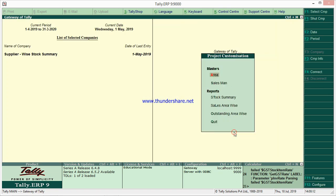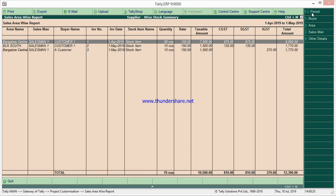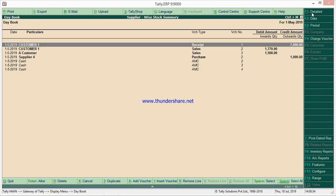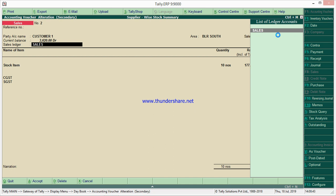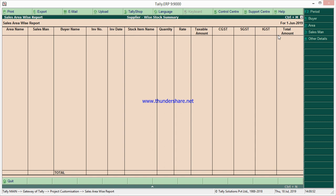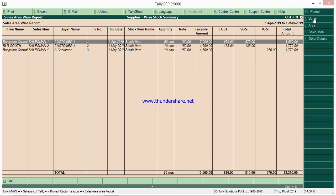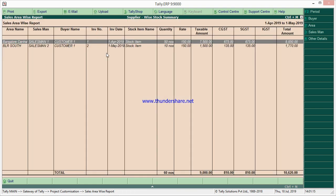Here if you go to Salesman and Sales Area Wise, you can filter by customer. For example, I'll change the salesman — here I have given Salesman One, I'll change it to Salesman Two. I'll go to South and Central. Now if you go to Sales Area Wise and change the period, if you want to filter customer-wise, say Customer One, it will show all details related to Customer One.